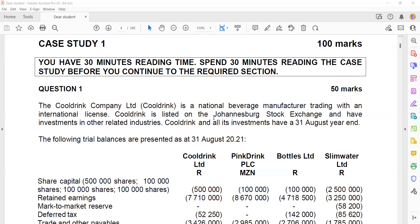The following trial balances are presented as at 31 August 2021, which is most likely the current financial year. If the financial year ends 31 August 2021, that implies the beginning of the year would have been 1 September 2020.